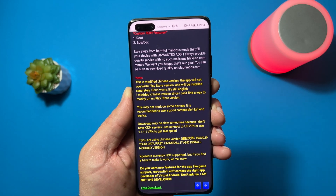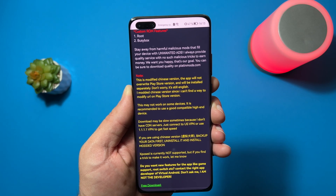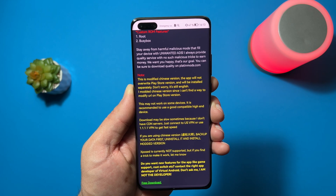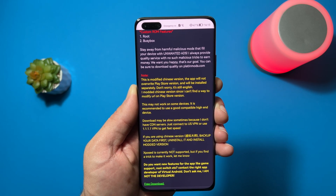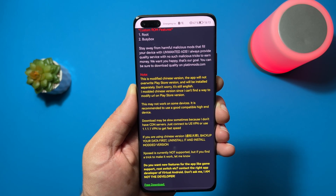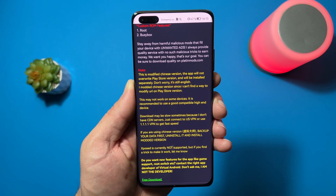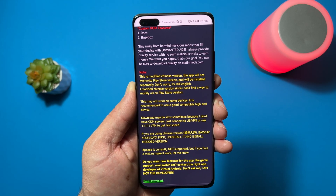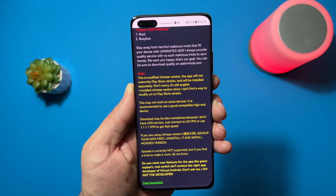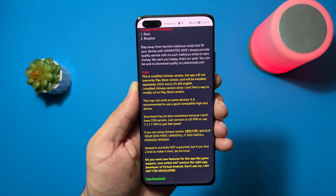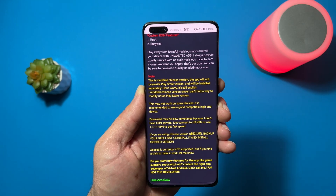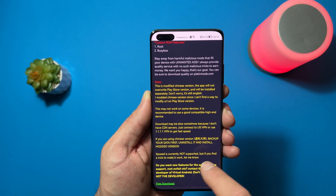So let's scroll down. You can read the note here. This is a modified Chinese version. The app will not override the Play Store version and will be installed separately. Don't worry, it's still English. I modded the Chinese version since I can't find a way to modify the URL on the Play Store version. This might not work for some devices — it is recommended to use a good compatible high-end device. Because it is a virtual machine, it works separately on your device and will work better if you have a more powerful device like the P40 Pro, Mate 40, and so on.